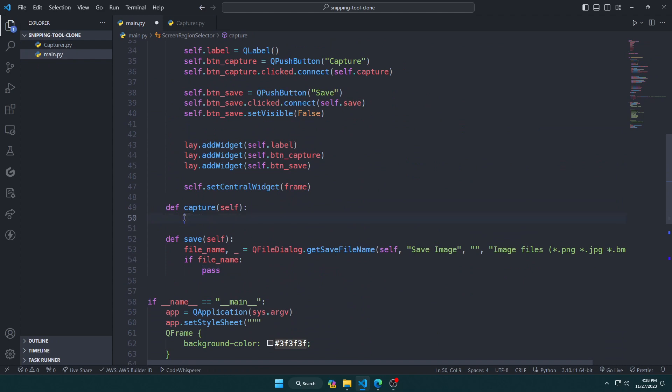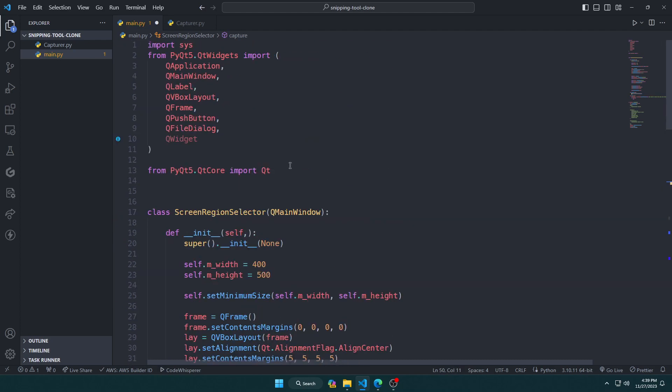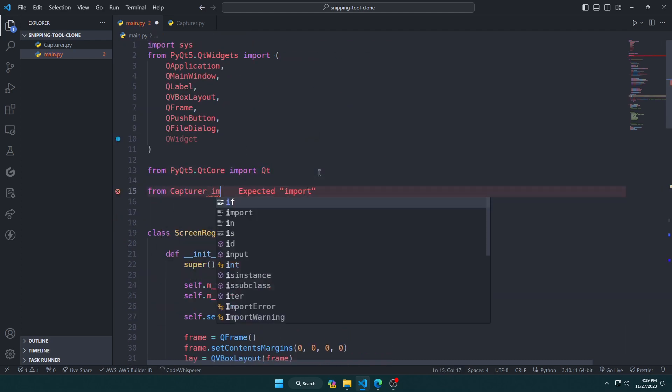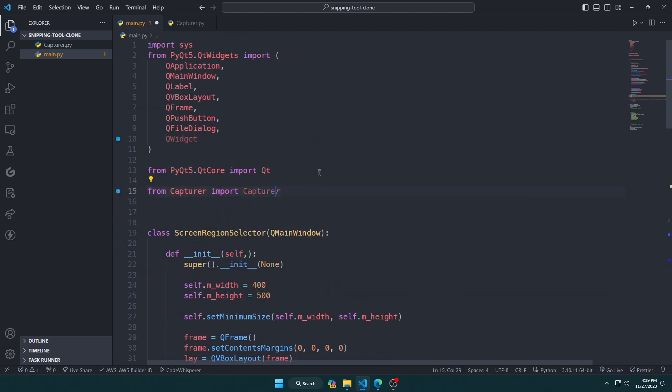Now from the main class inside the capture method, we just instantiate our capture class with the current class as argument and show it, and it handles the rest.